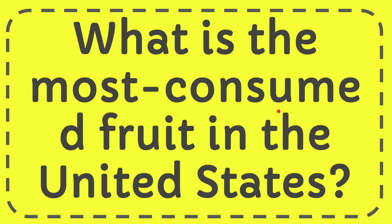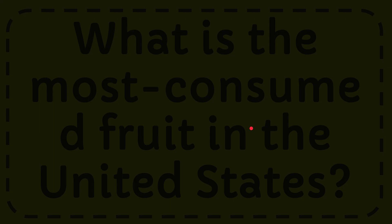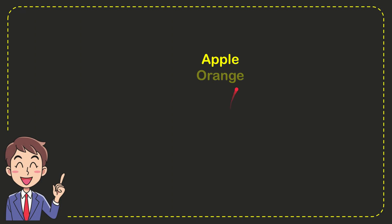In this video, I'm going to give you the answer to this question: What is the most consumed fruit in the United States? Now I'll give you a list of options.